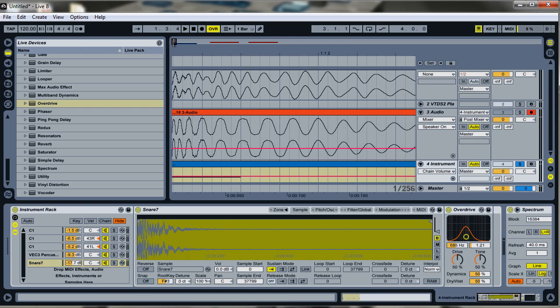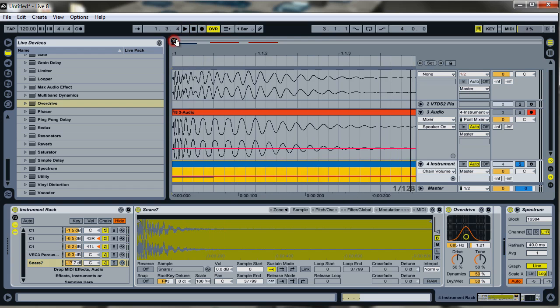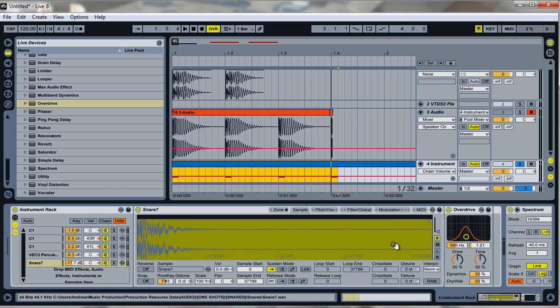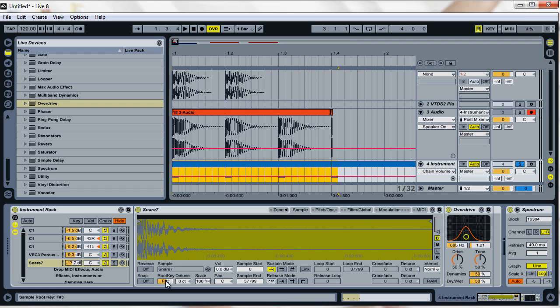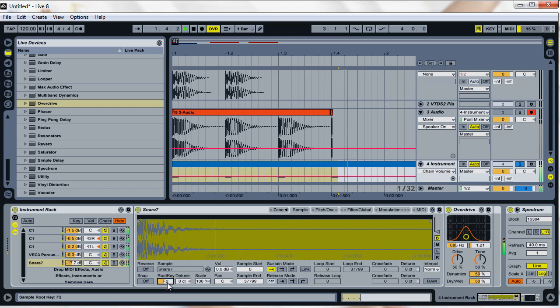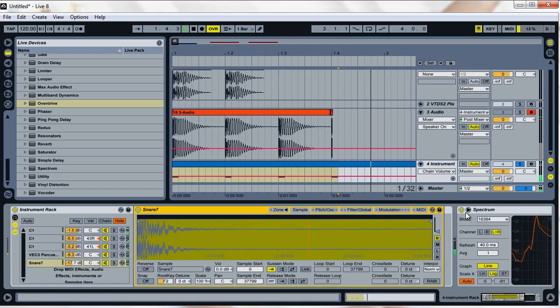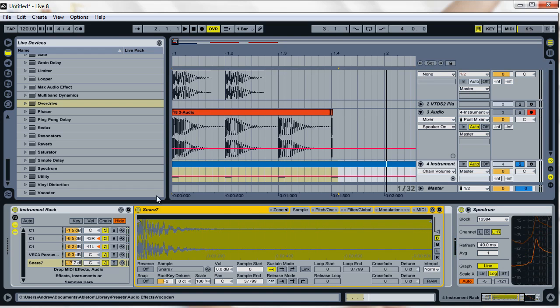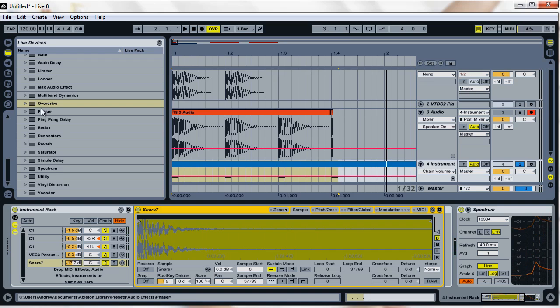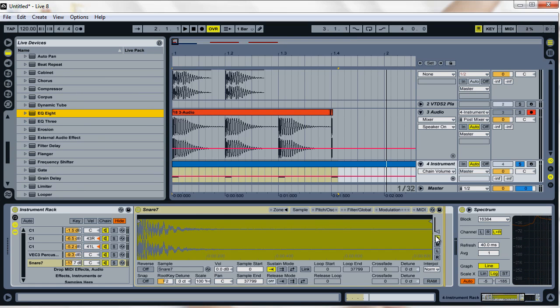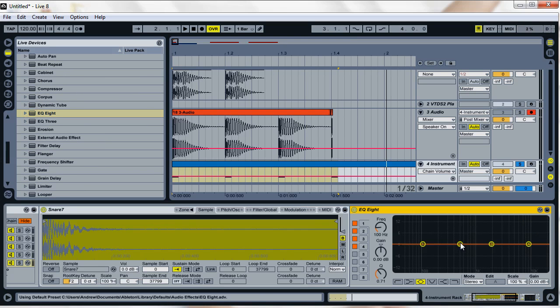I don't know if I'm going to keep it right now, to be honest. Because it's kind of... Maybe EQ it a little bit. Let me just get the punch.